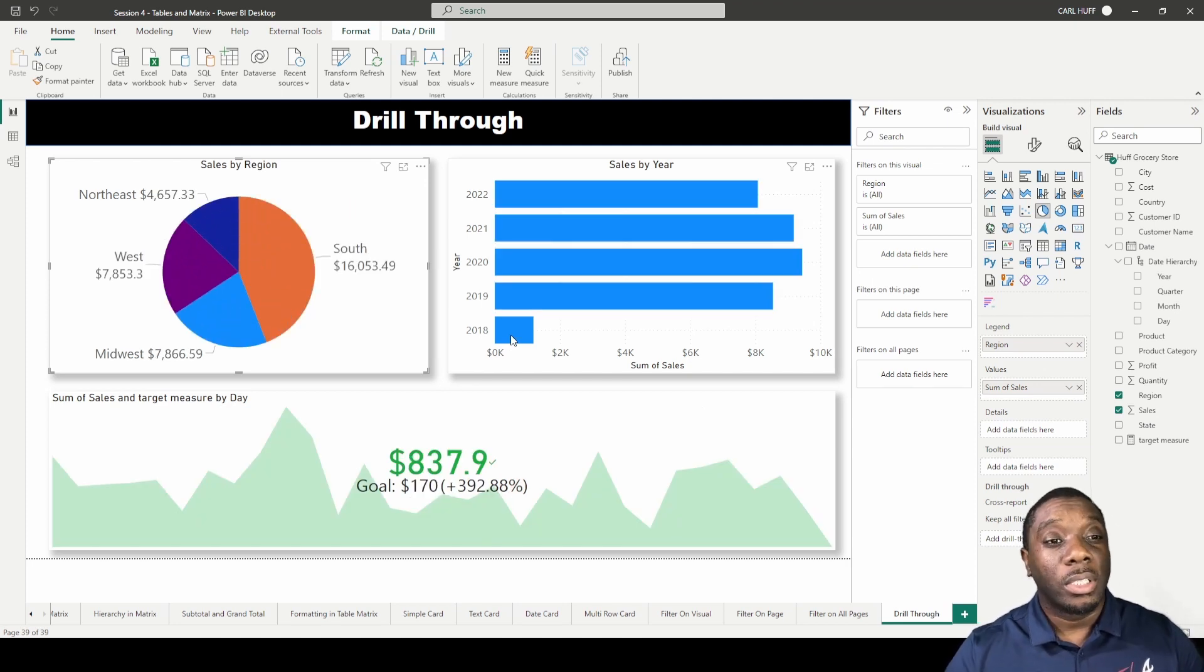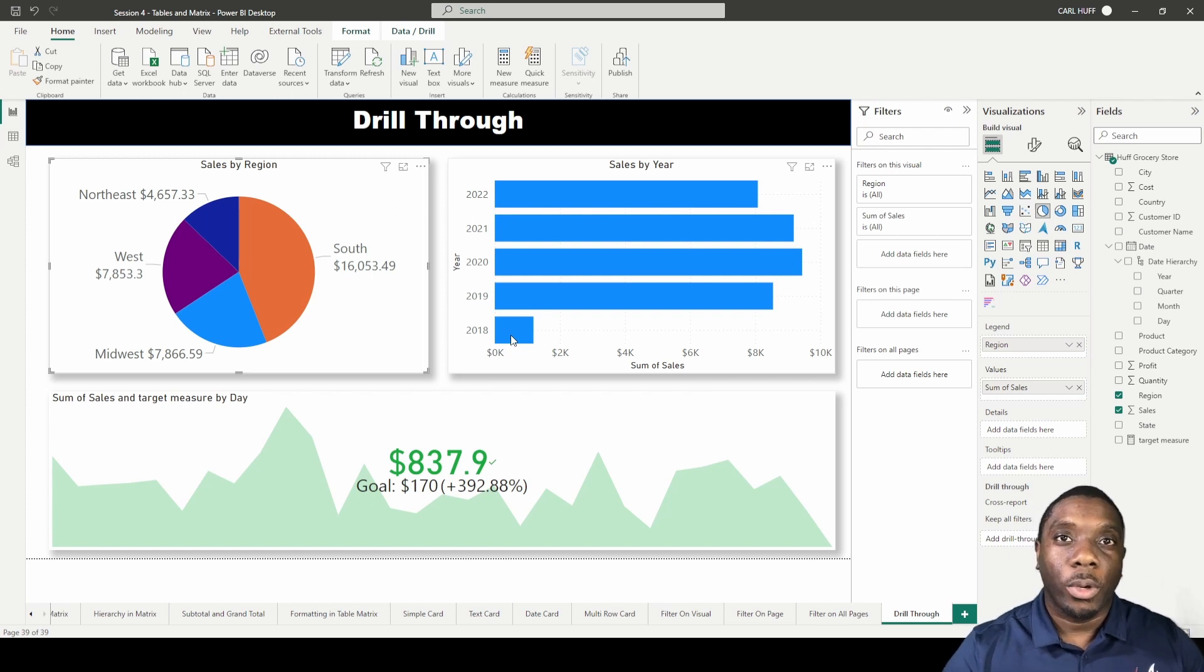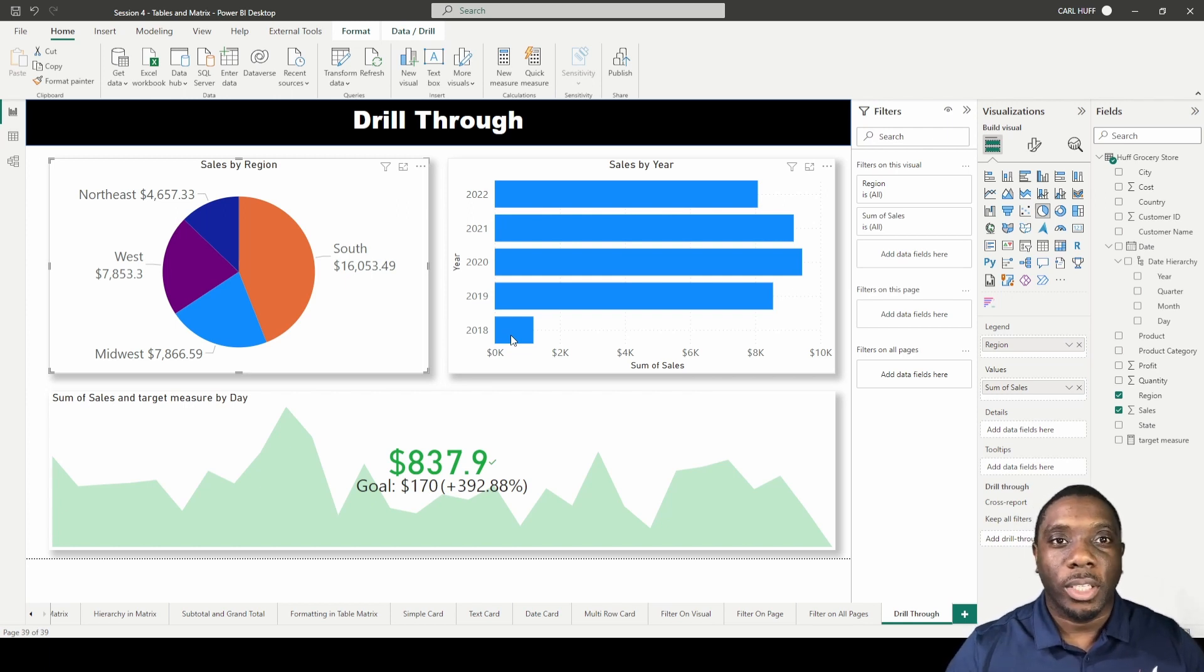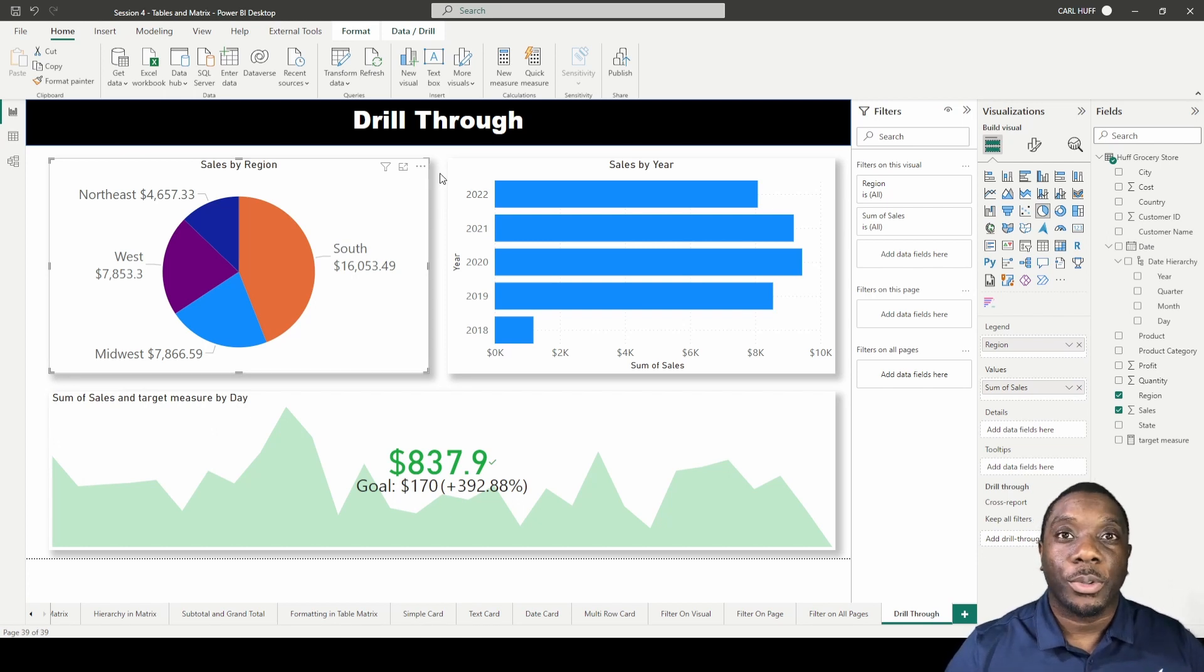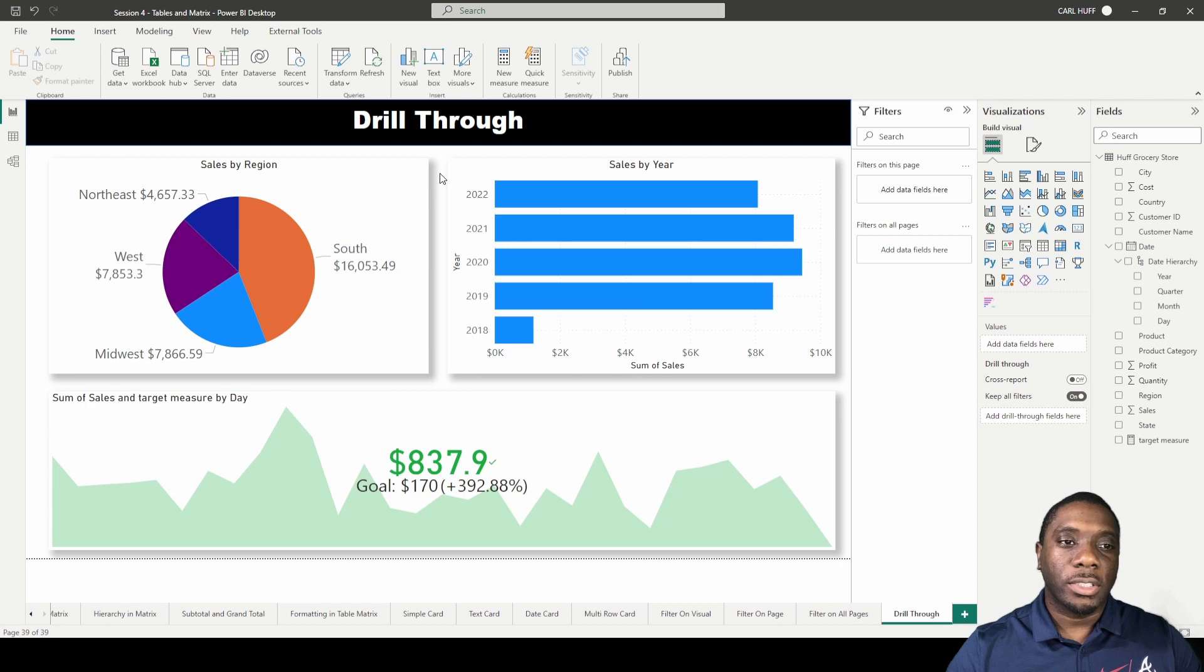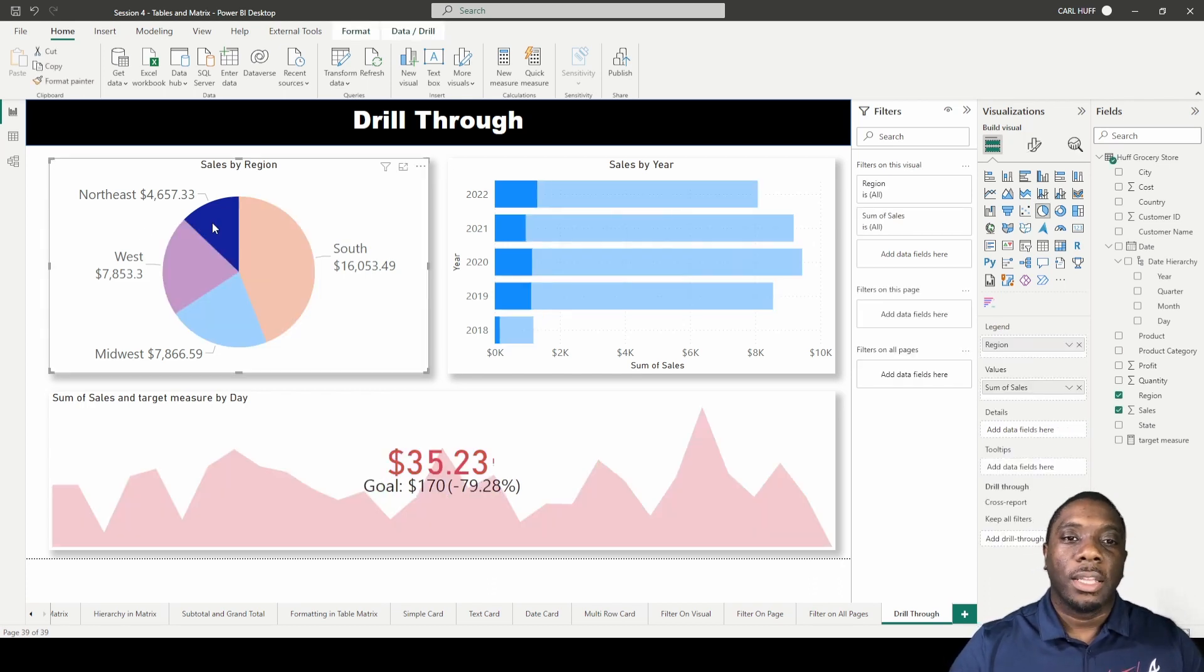How do we drill through to see more information to be able to determine where we fall short? What are some of the areas we can look at? Well, you do that by creating a drill through. So let's go ahead and create that.